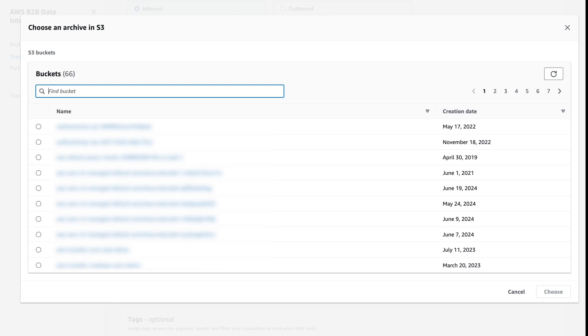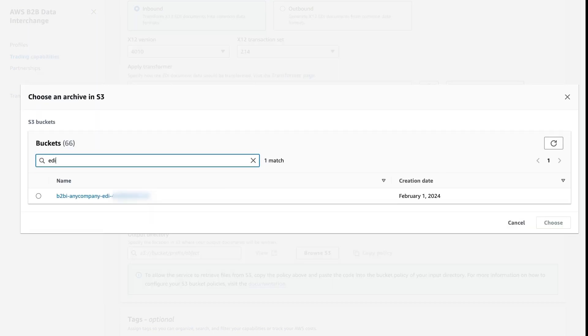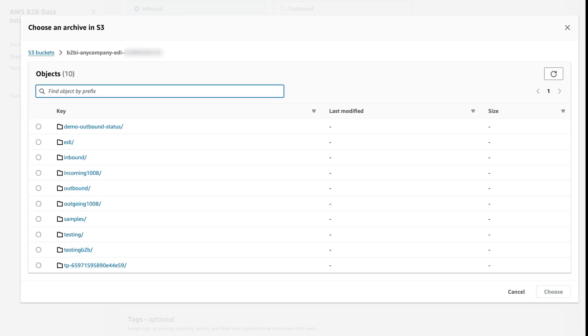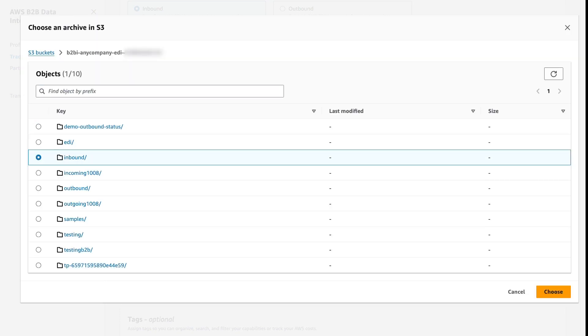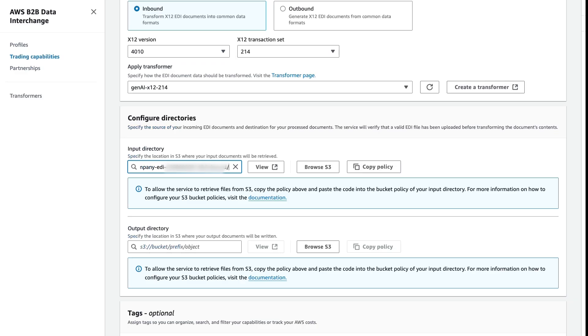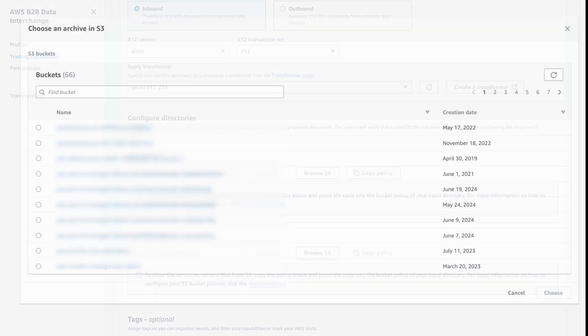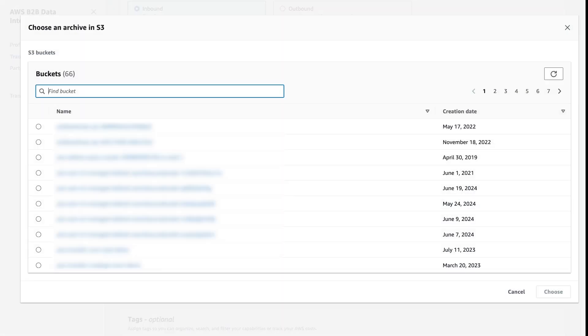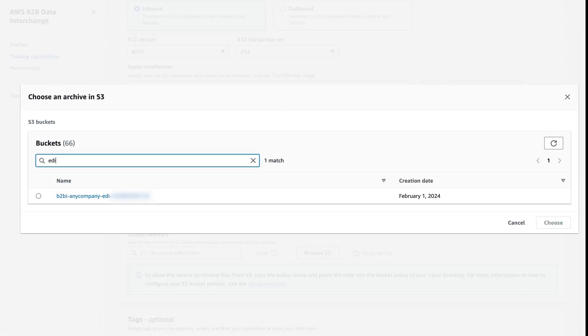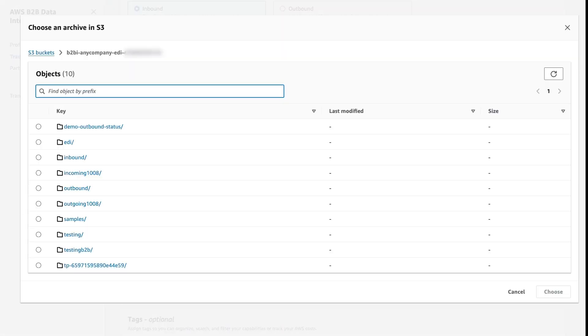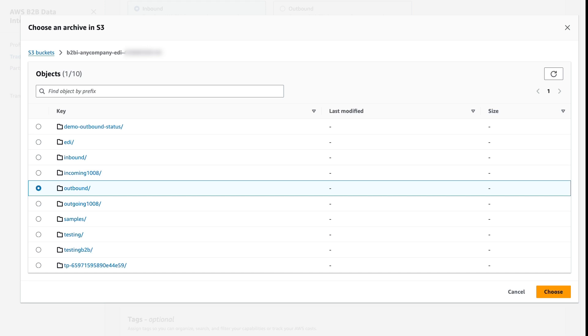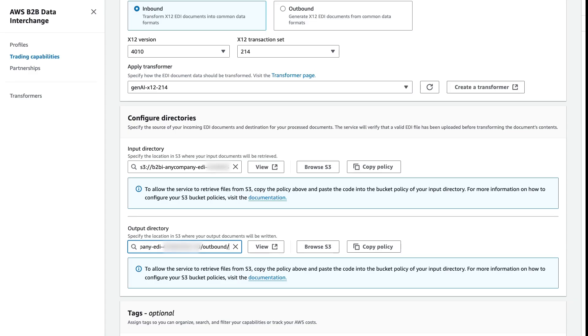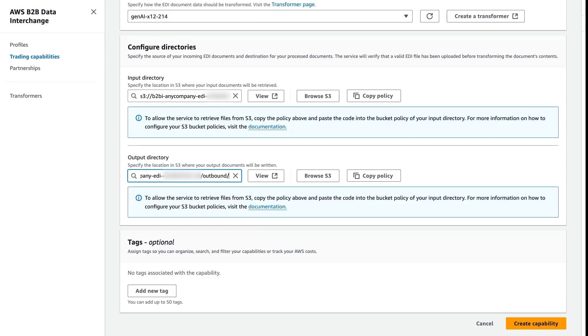Go ahead and browse into S3 and select an inbound directory, as well as an outbound directory. The inbound directory is where we'll write new data that needs to be transformed. And the outbound directory is where we will write our JSON output upon successful transformation. Once we have defined our inbound and outbound directory, we can create our capability.